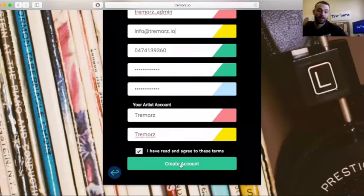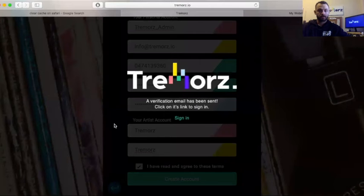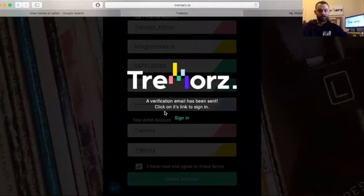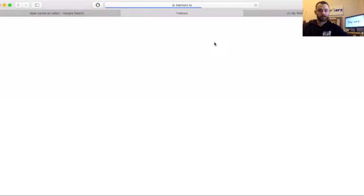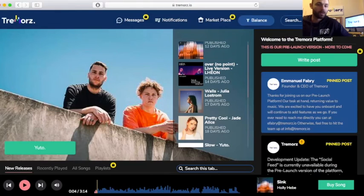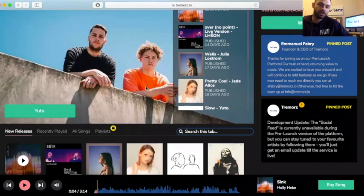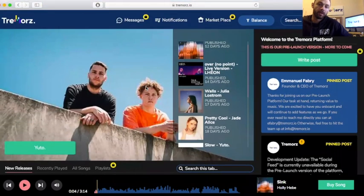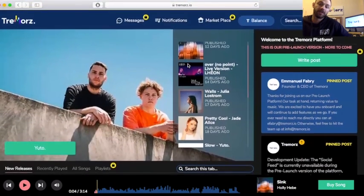I'm just going to go ahead and create... So we are now on the Tremors page where everyone is posting music and NFTs.